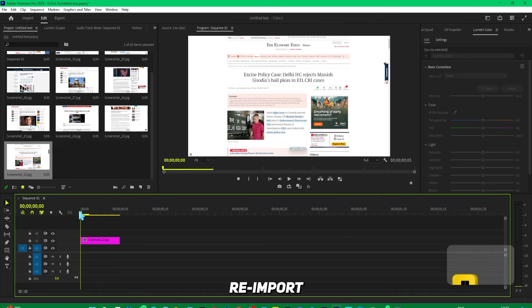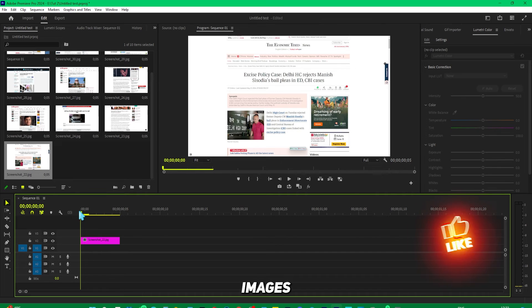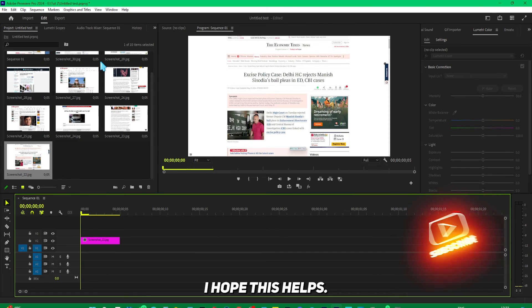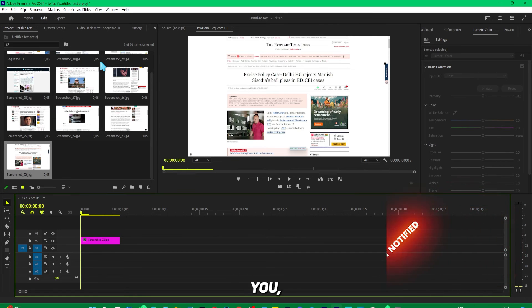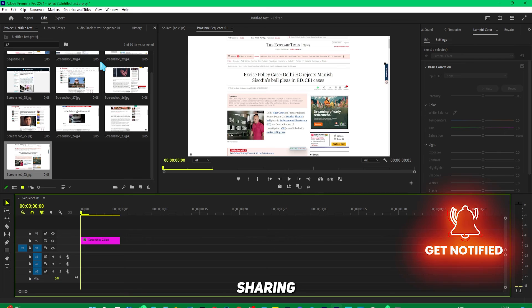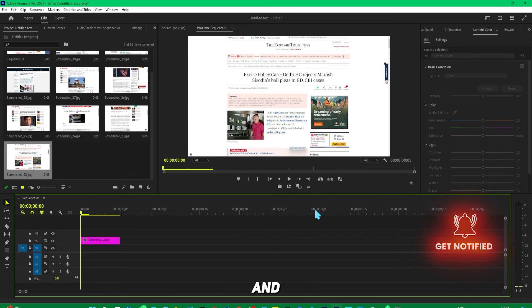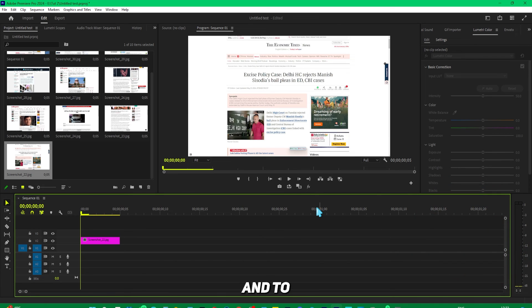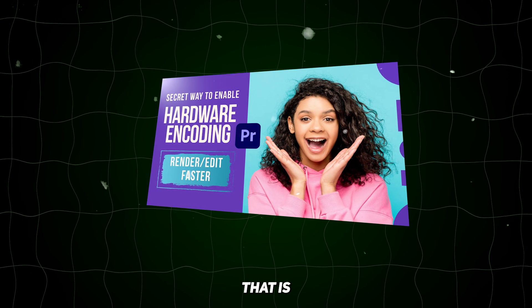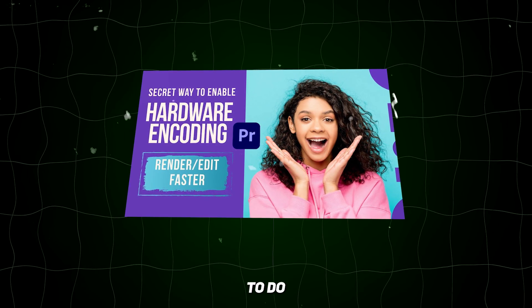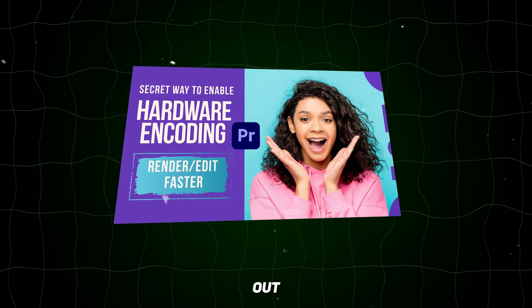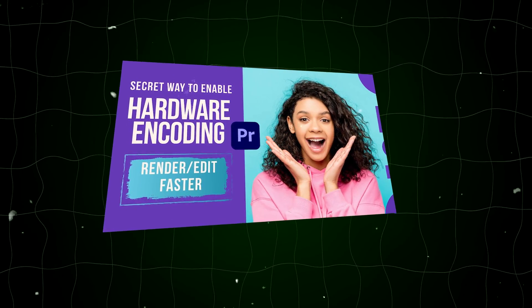You need to re-import your still images to make this work. I hope this helps, and if it does, please consider sharing to help others. If you want to speed up Premiere Pro and export super fast, you need to turn on hardware encoding—check out this video.